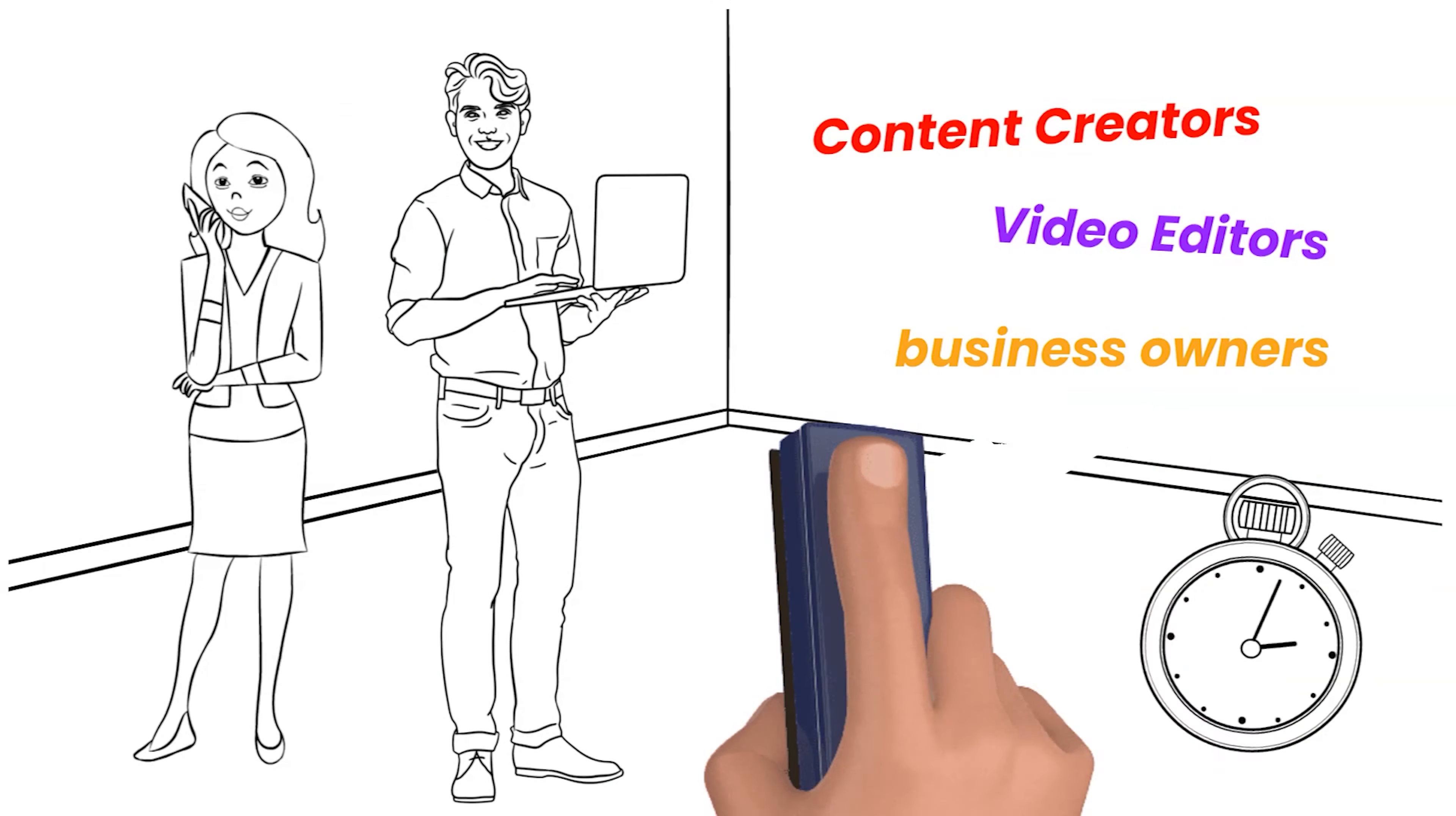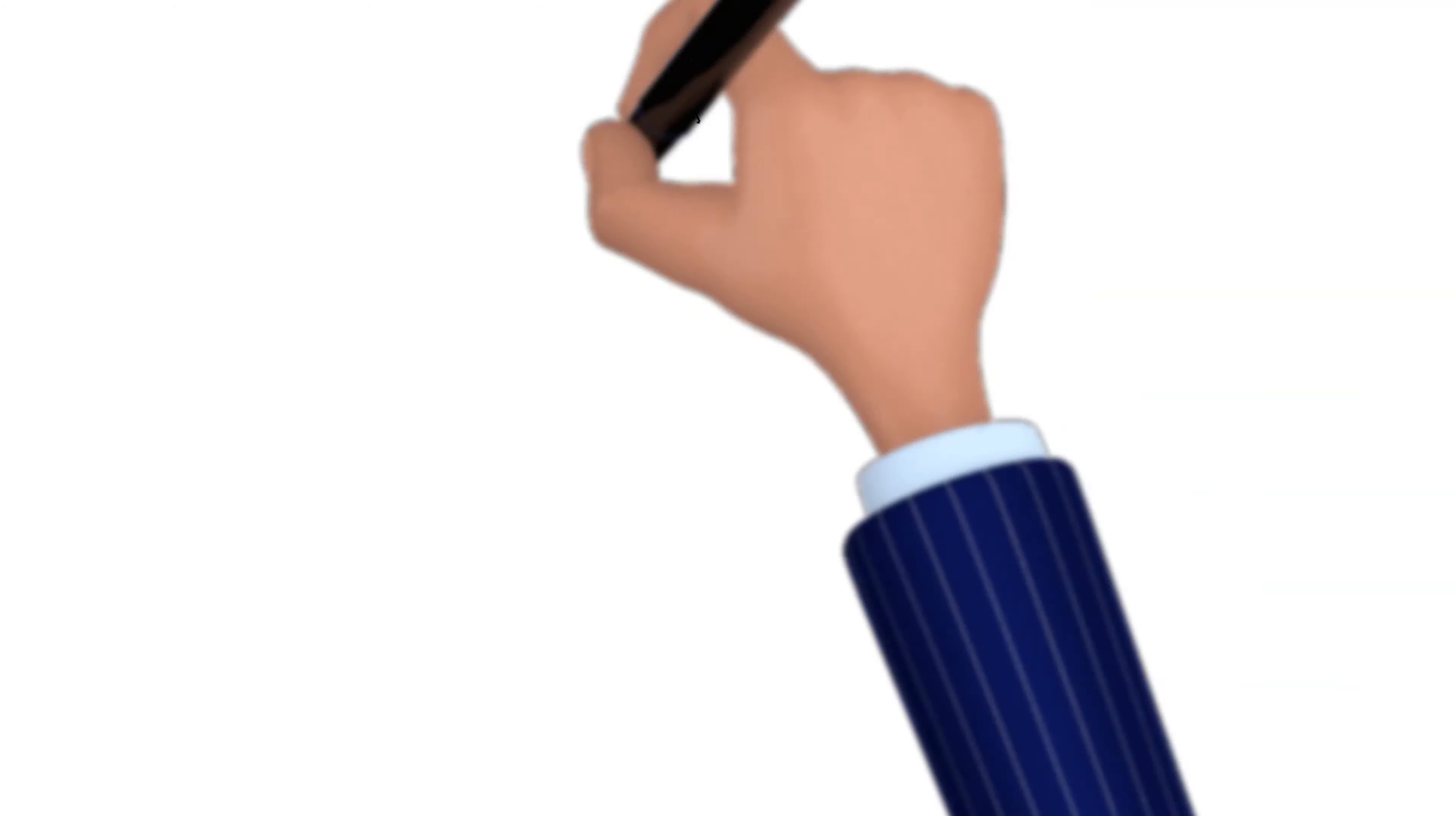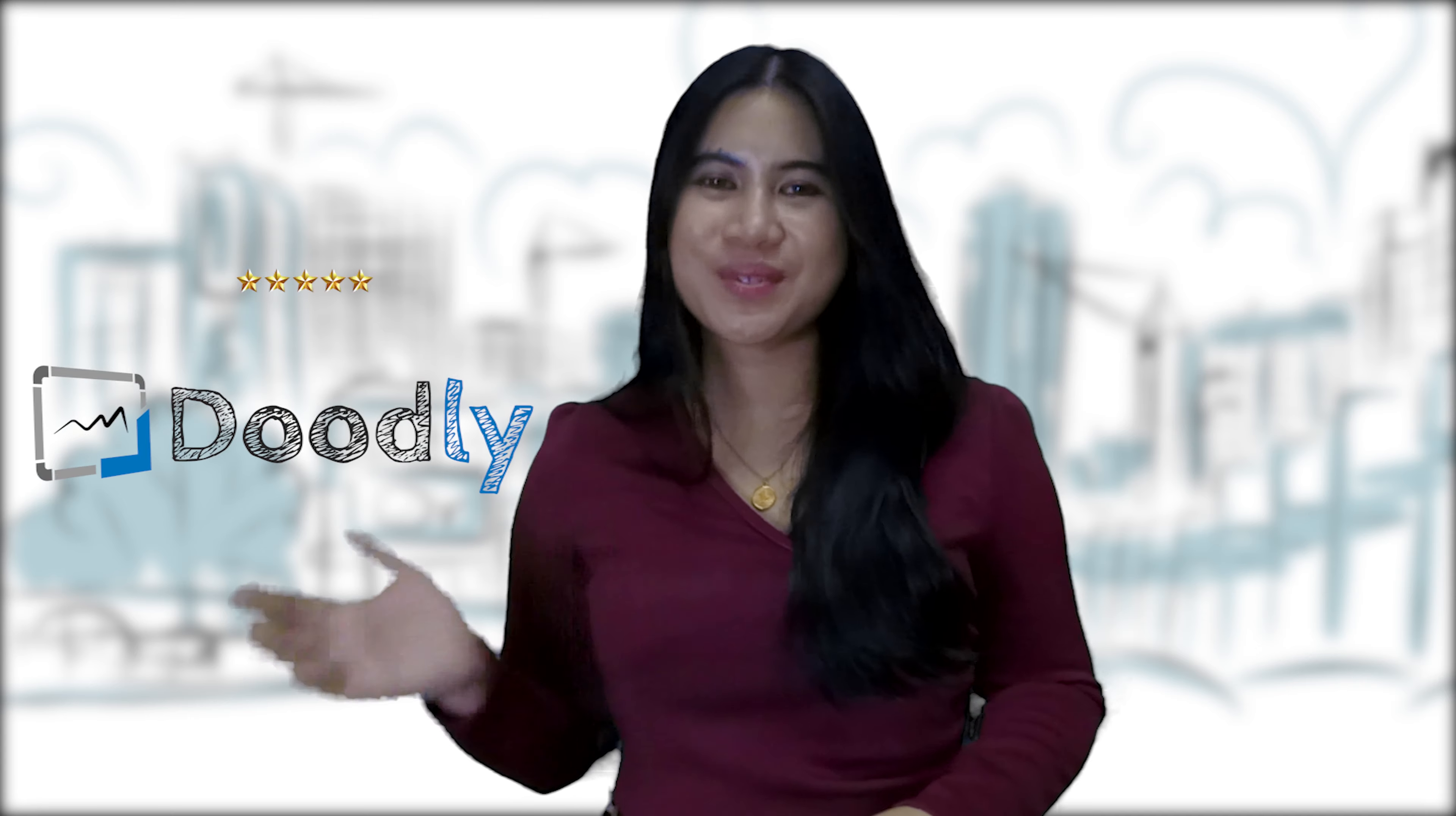The only advantage Doodly has in this is its one-time payment license, which is good enough for freelancers or small business owners who do not require much complication in their animations. So again, my vote goes to Doodly.